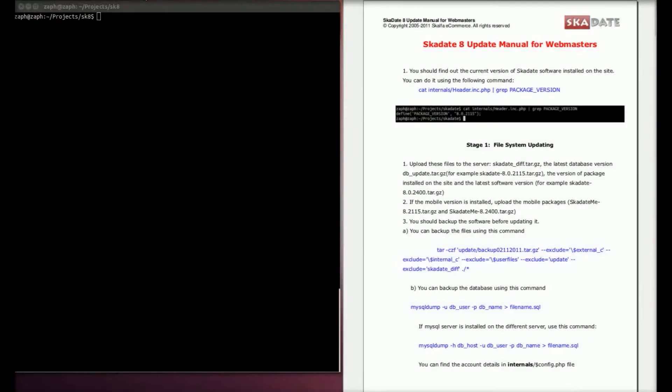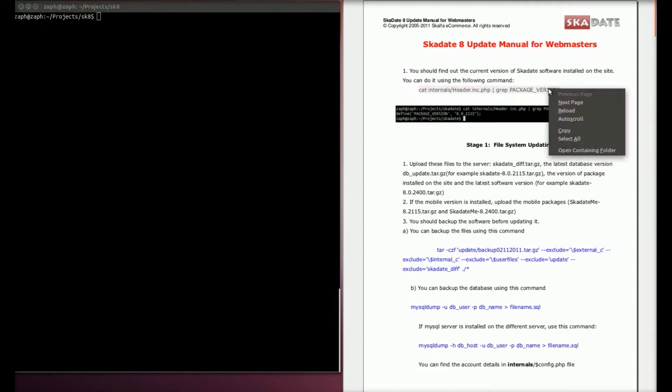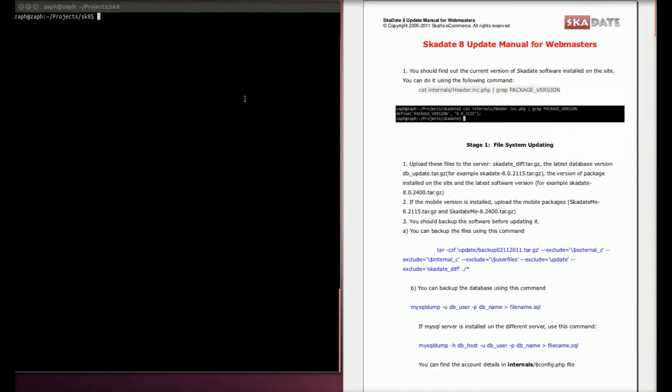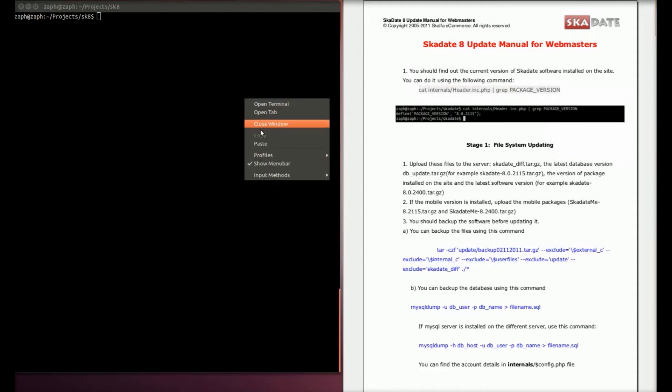This is a tutorial for the code update. First, find out the current software version installed using the command showing contents of the header inc.php file.